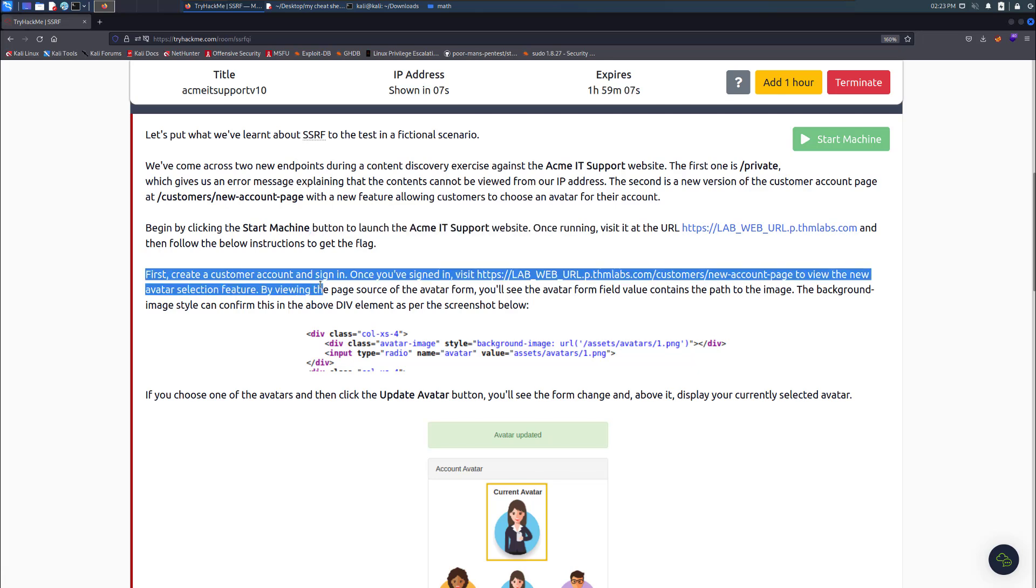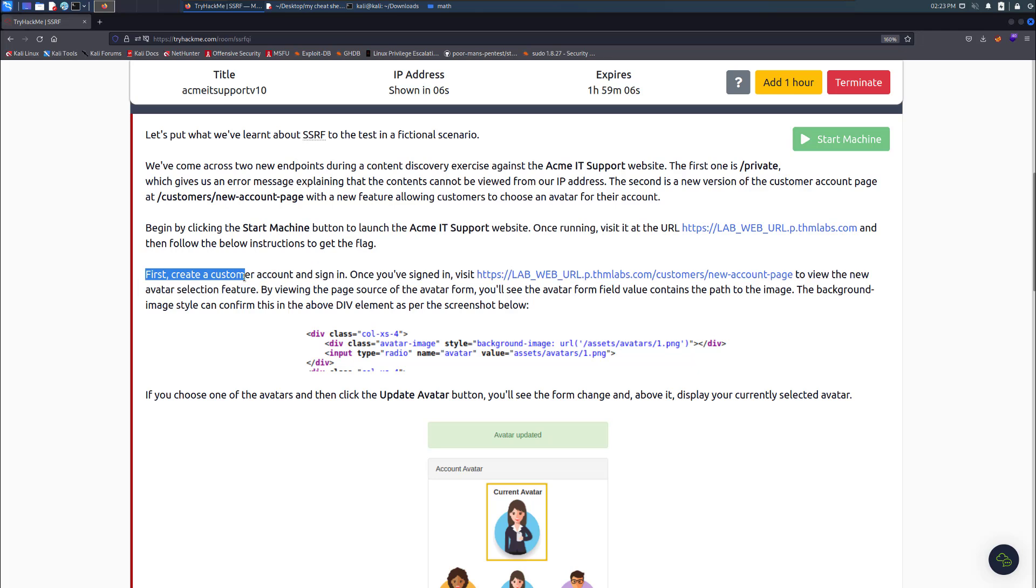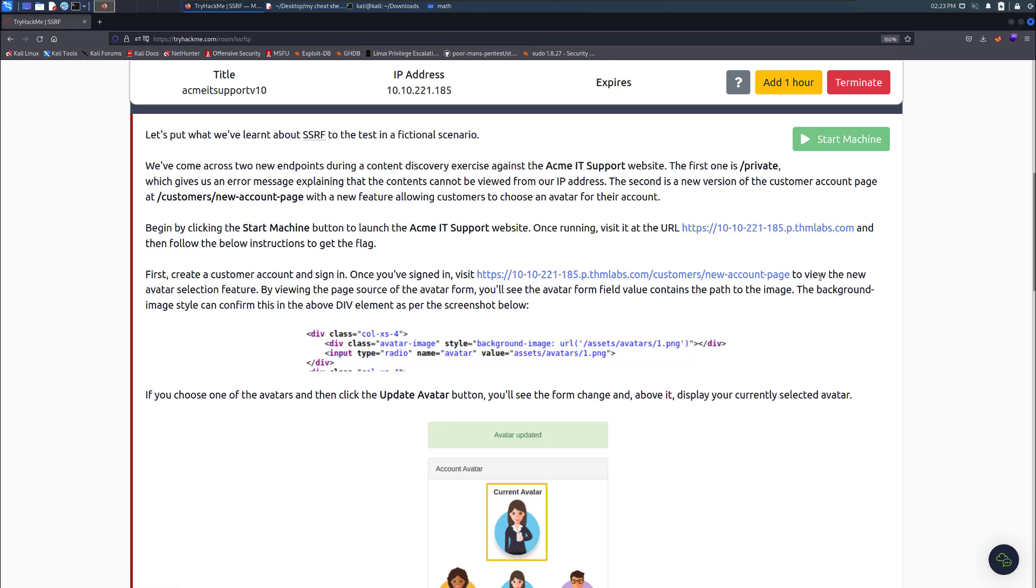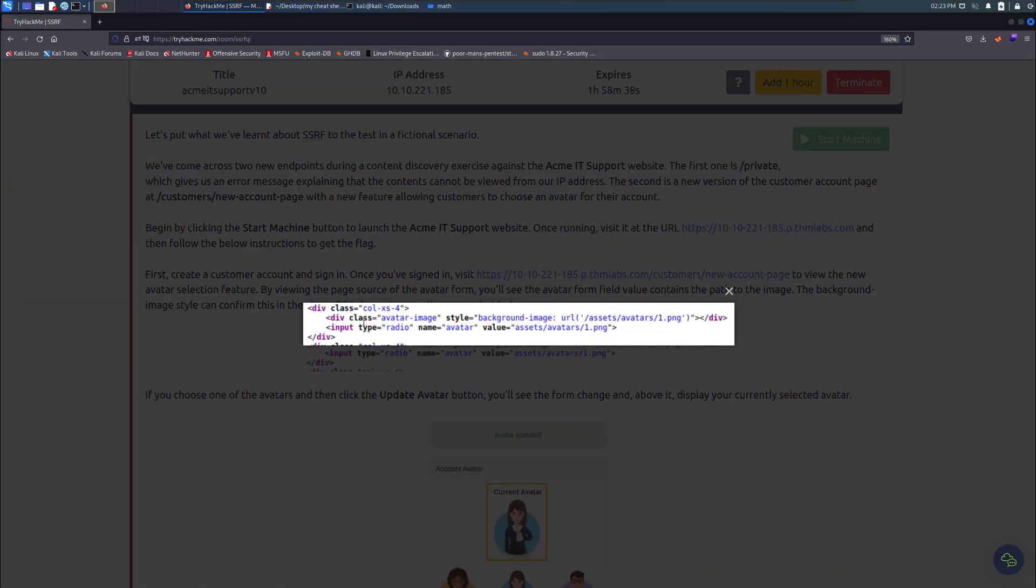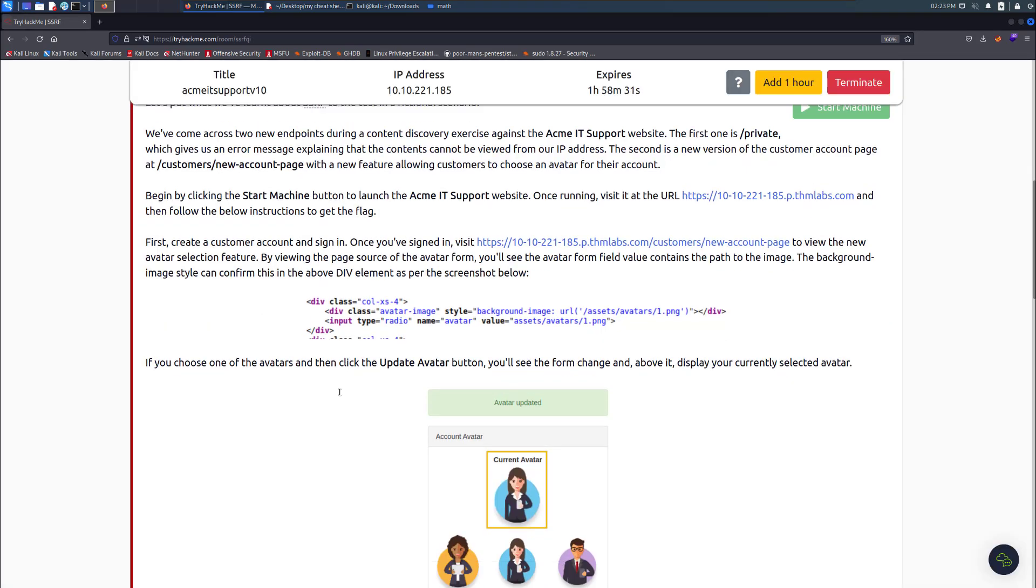Begin by clicking start machine and launch it. Follow the instructions to get the flag. First, create an account and sign in. Once you signed in, view the new avatar selection. By viewing the page source of the avatar form, you'll see the avatar form field value contains the path to the image. If you choose one of the avatars and click update avatar button, you'll see the form change and display the current avatar.